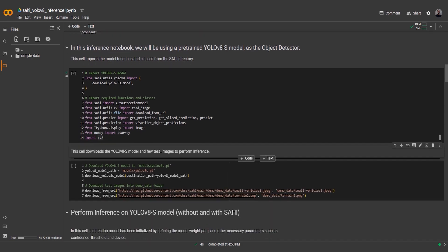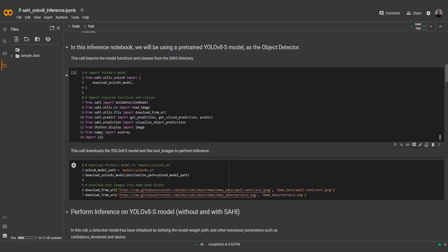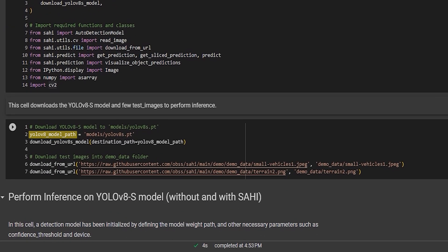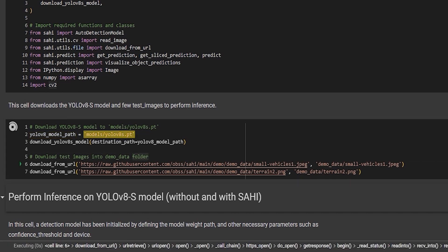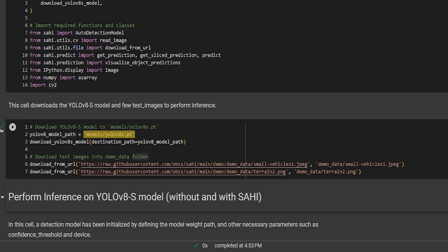In the next code snippet, we first define the path where we want to save the YOLOv8 S model. We set it as models/yolov8s.pt. Then we use the download YOLOv8 S model function to download the YOLOv8 S model and save it to the specified path.